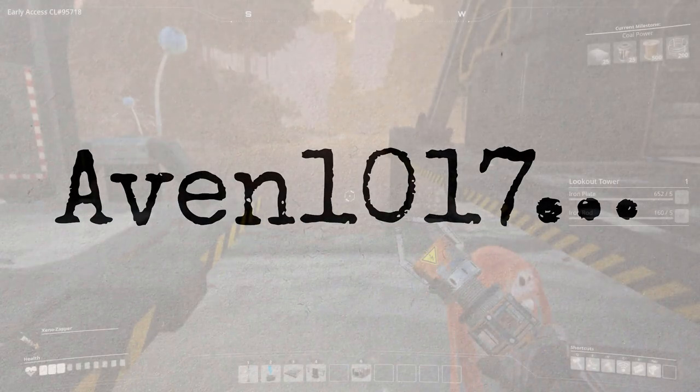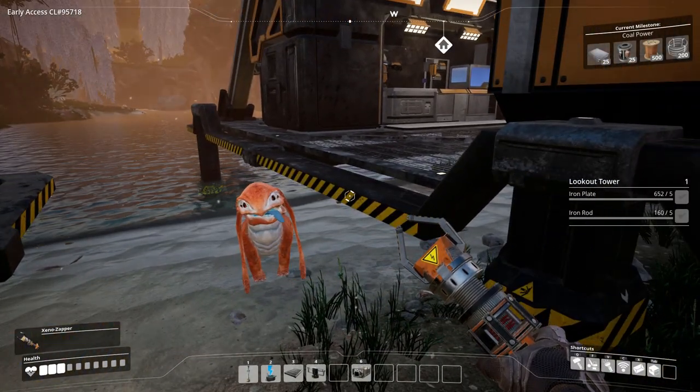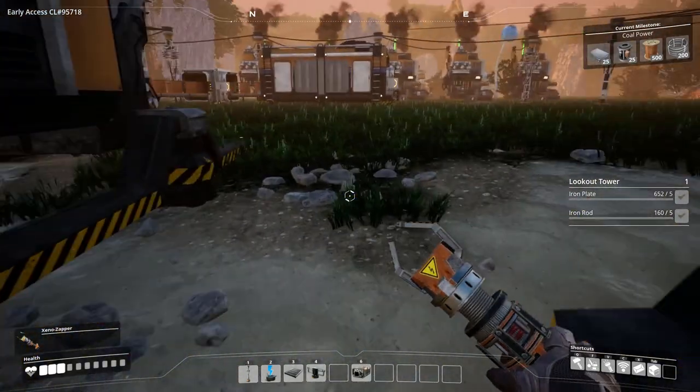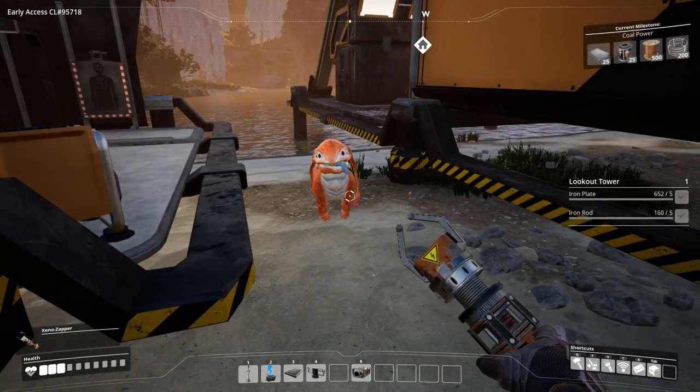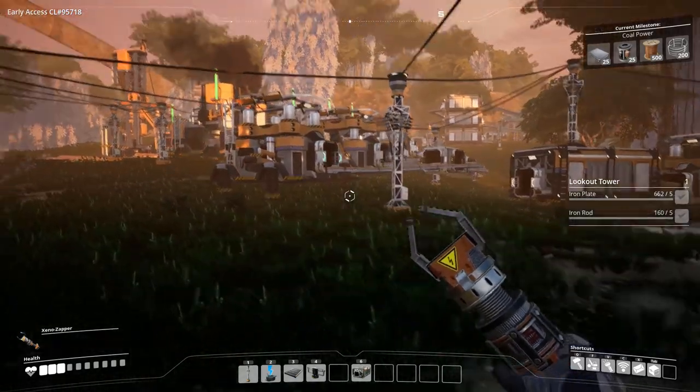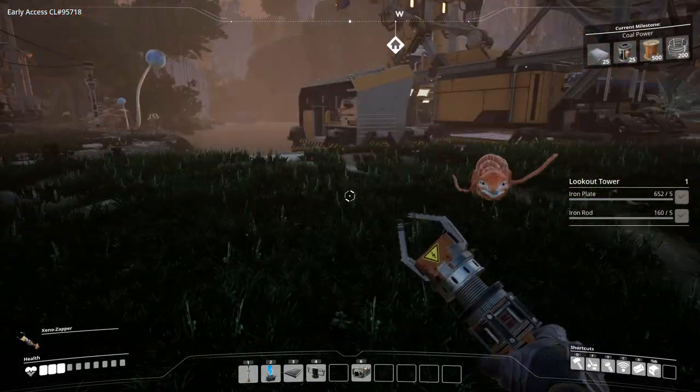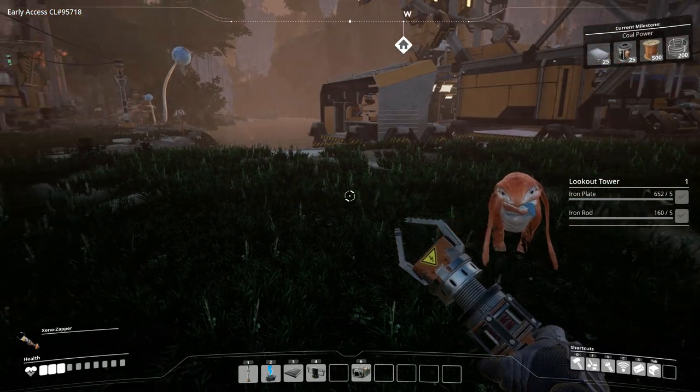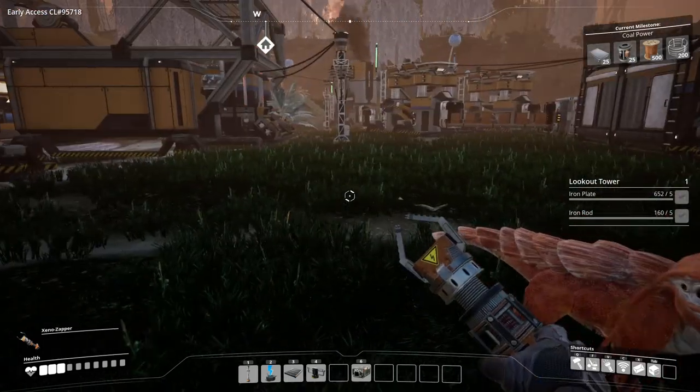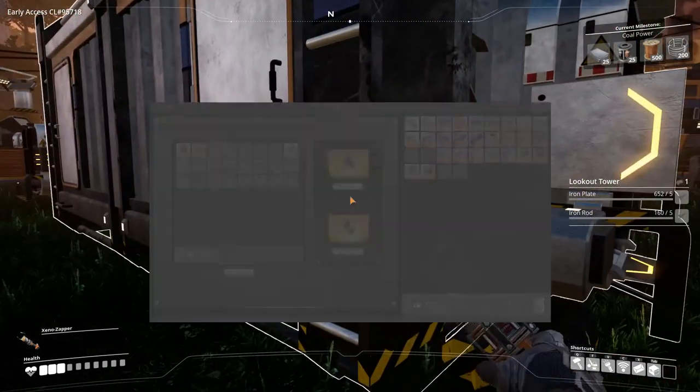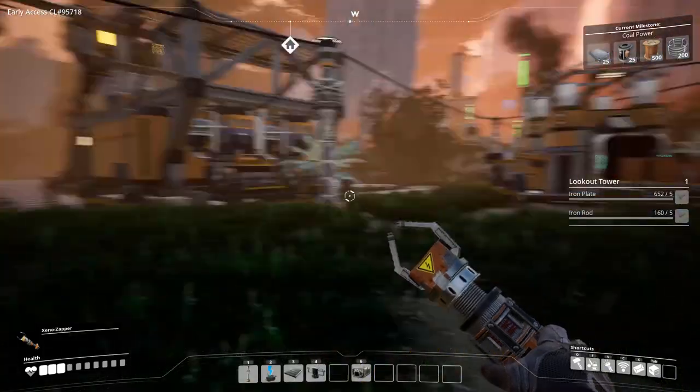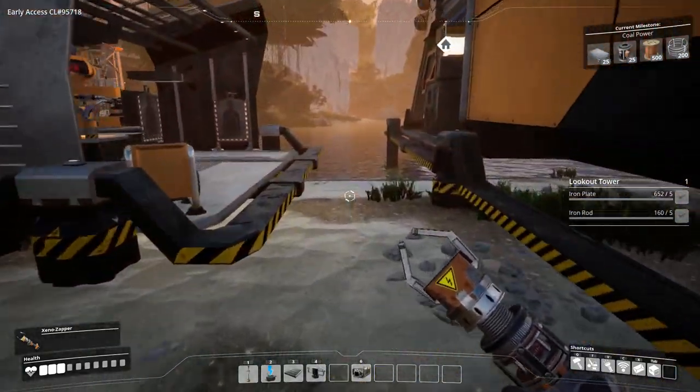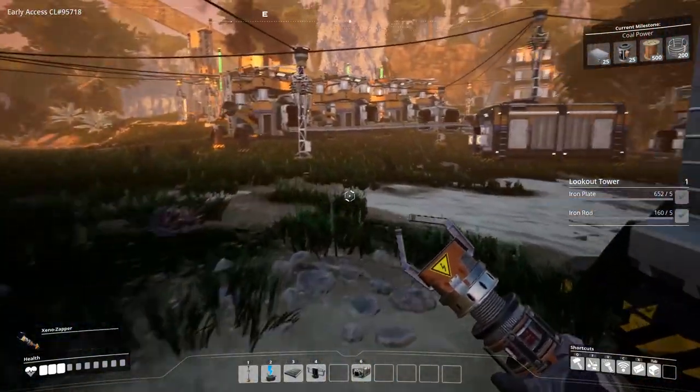Hello and welcome back to Satisfactory. I'm Avon and this is Doggo. In this episode Doggo and I are going to see if we can get the coal power milestone. It's been long, long in the waiting. So let's get going with this right away.